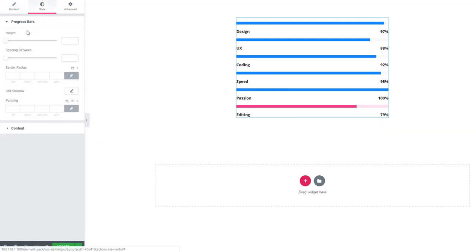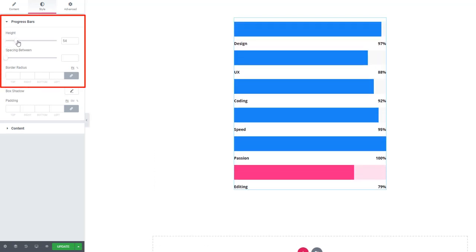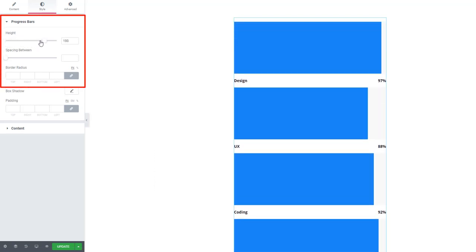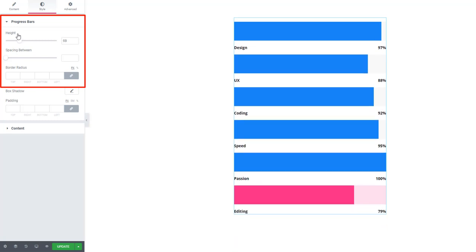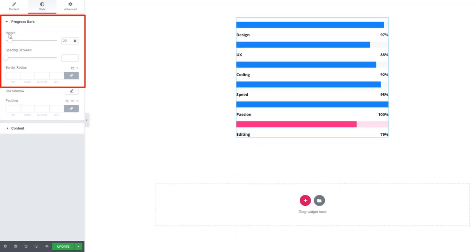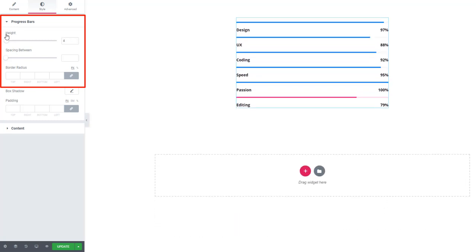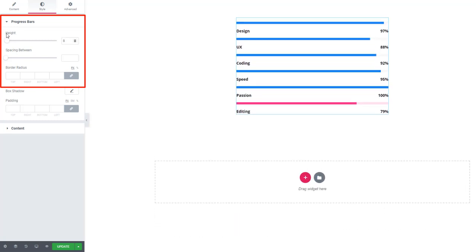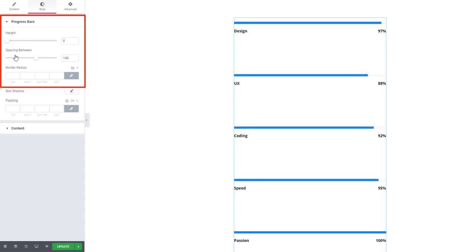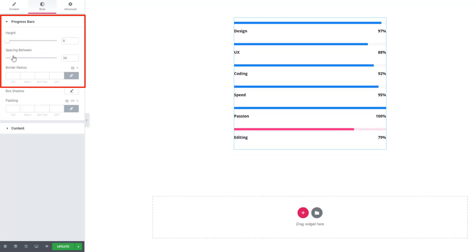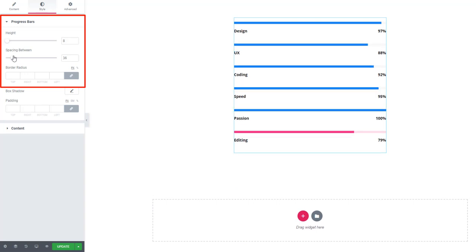Go to the Style tab. From here you can set the style for the progress bar. You'll be able to set the height, speed, as well as bar radius.